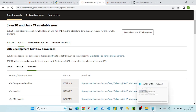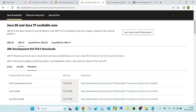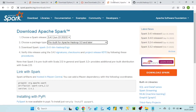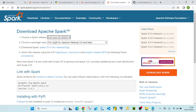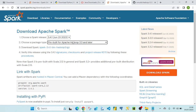The next step is downloading Spark from spark.apache.org. Click on download and here we need to be careful about what we select. I'm going to select the latest version and go with 'Pre-built for Apache Hadoop 3.3 and later.'